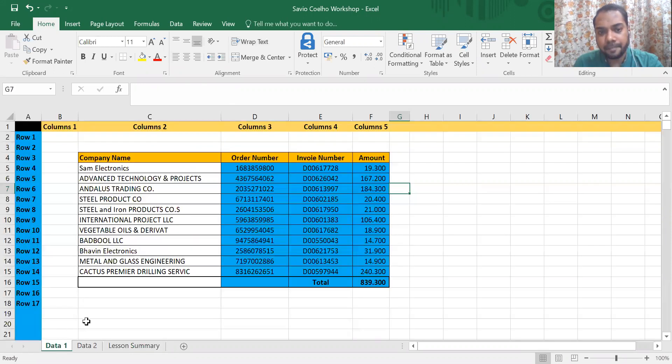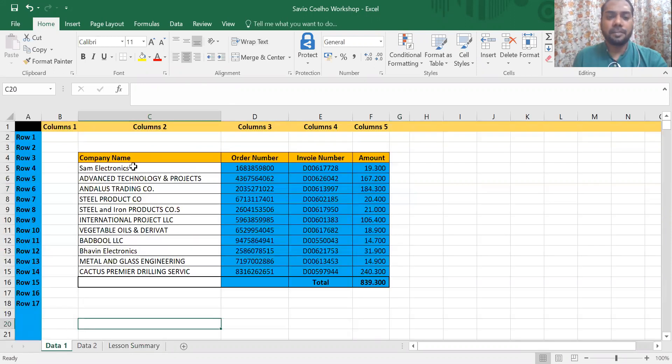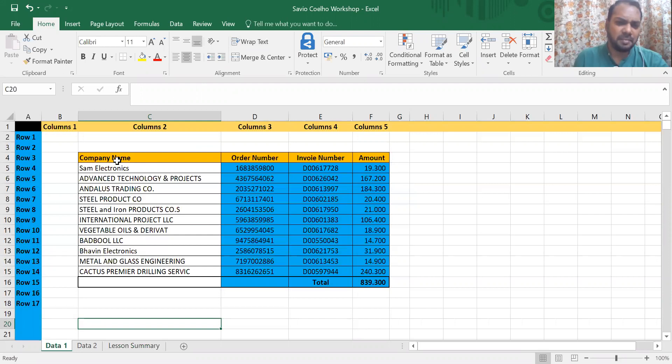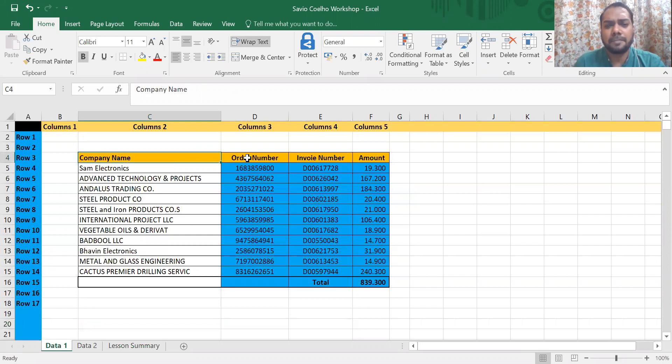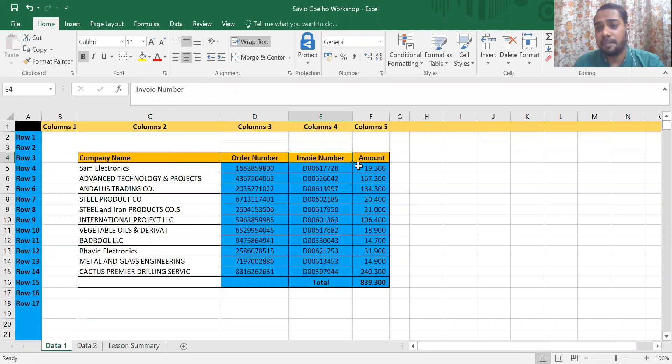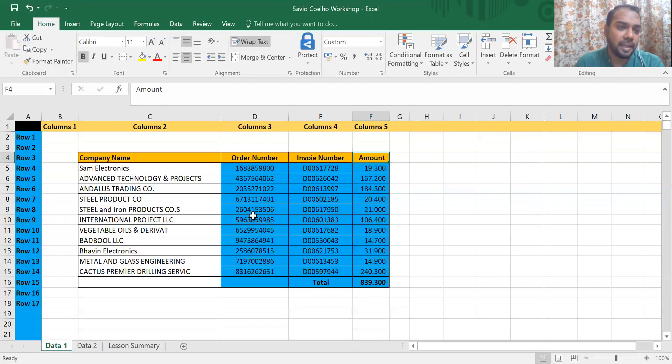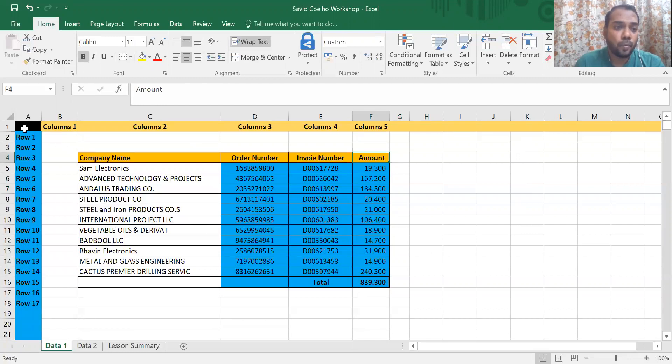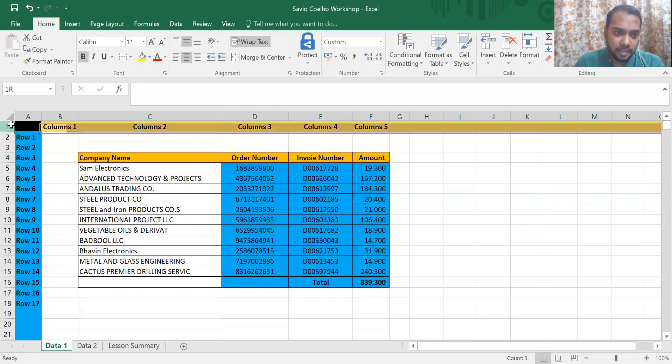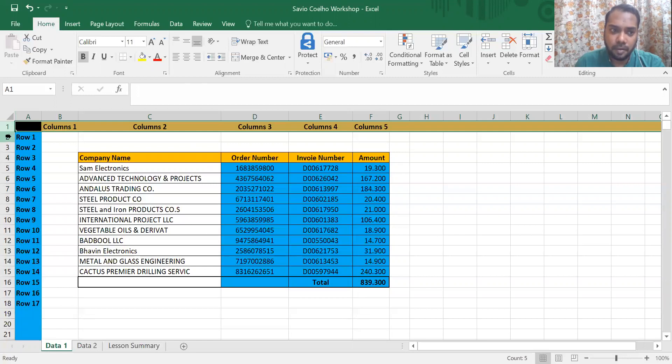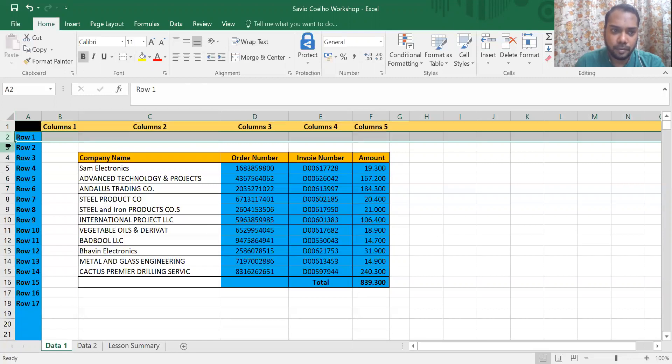Here you see a little data - it has company name, order number, invoice number, amount. So this is what an Excel sheet is. An Excel sheet has basically two things - this is known as a row, so it's one, two, three, four, five, row six.